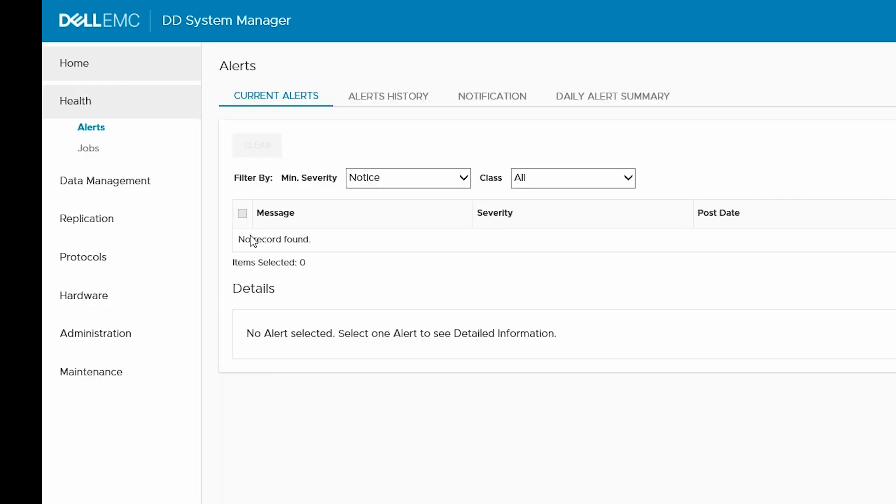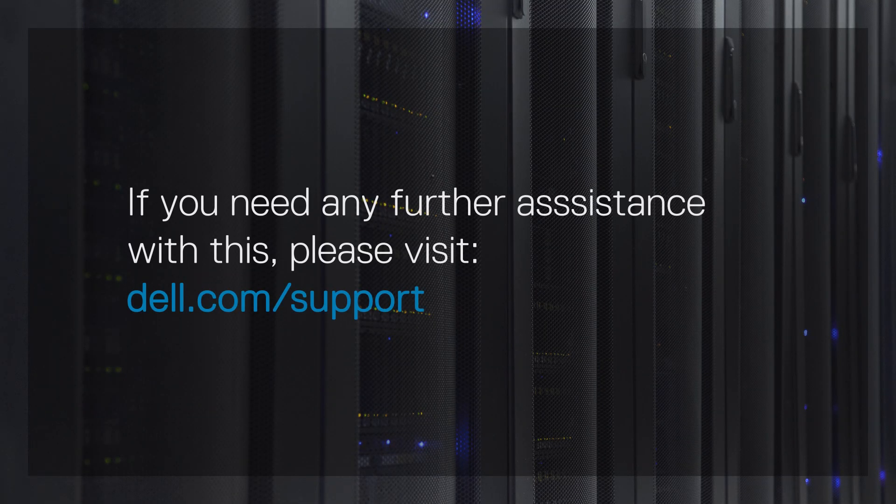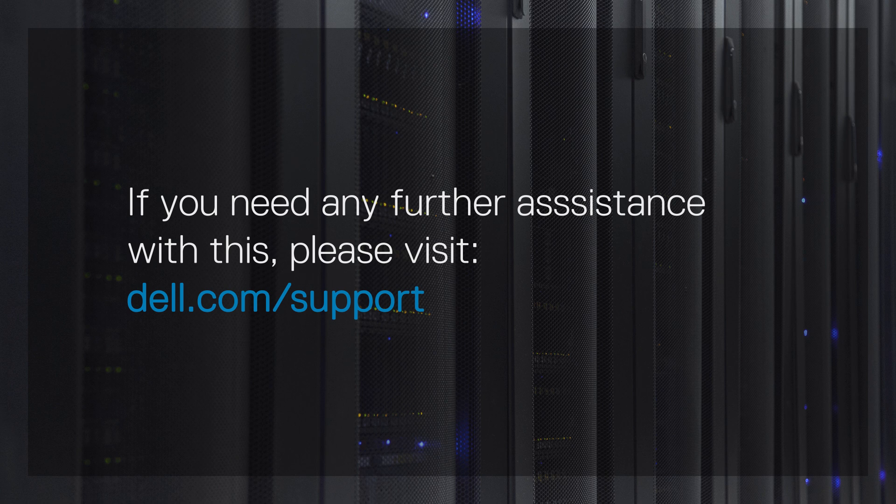We have now completed this process. If you need any further assistance with this, please visit dell.com/support.